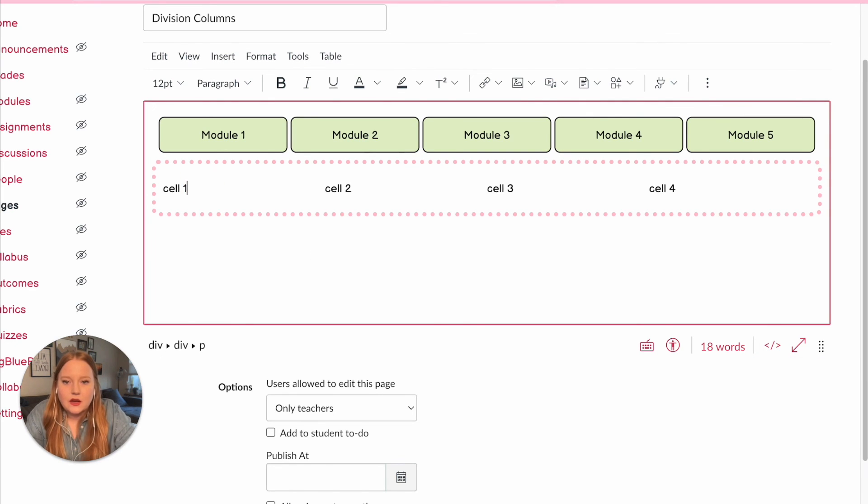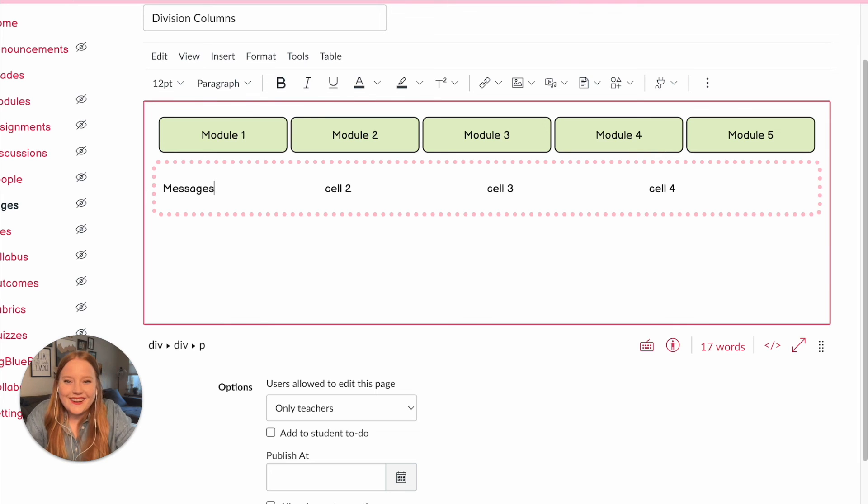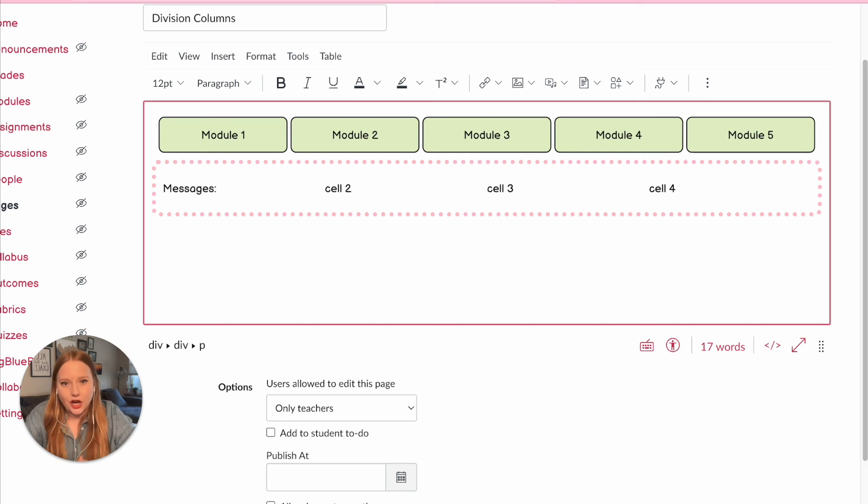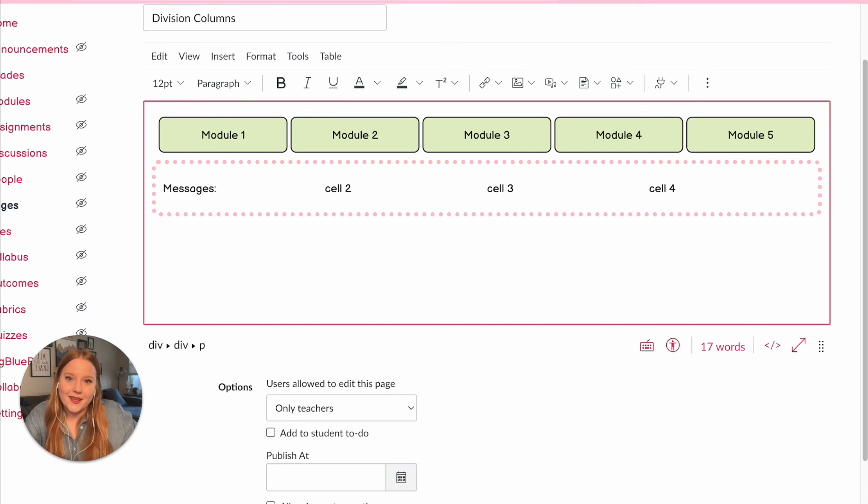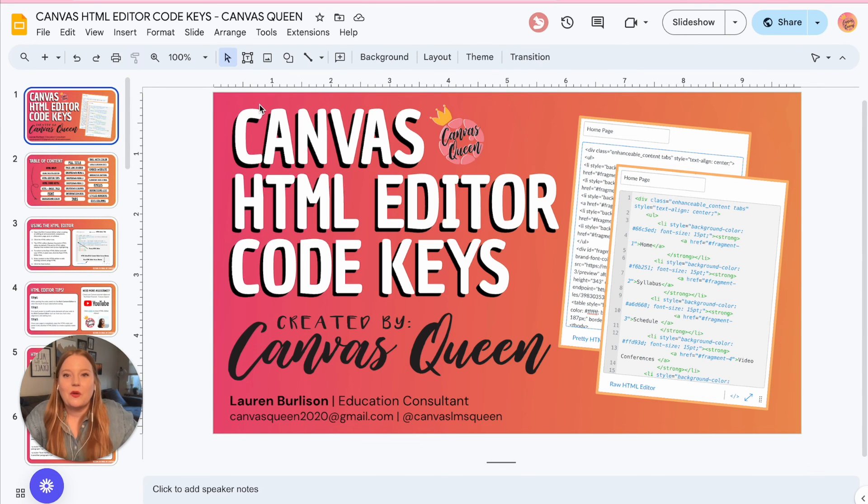cells, which is really nice. So you can just, you can add whatever you want in here, whatever messages are needed. This is just a great thing to use. I highly encourage you to try it out yourself. And again, it is located in my wonderful Canvas HTML editor code key that I will have linked in the description